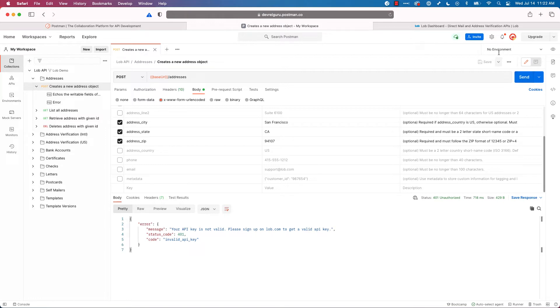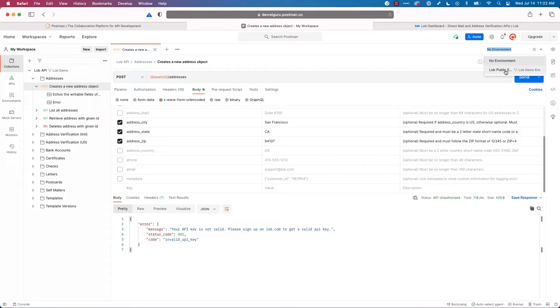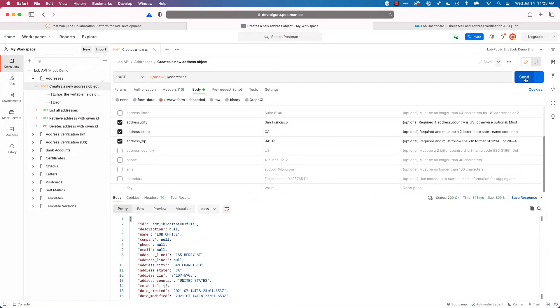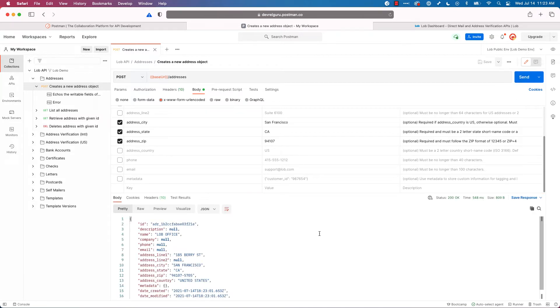Well, if you look up in the right hand corner, it says no environment. And if I click and expand, I can see there's my lob public environment. So I'll select that. And now let's try sending. And there we go. We just created our first address, made our first API call with lob. You should be really proud of yourself. Good job.